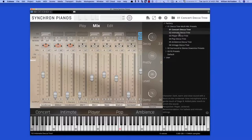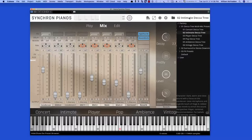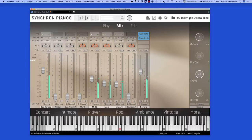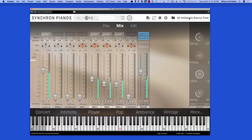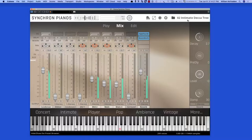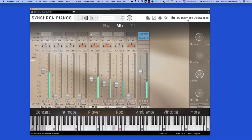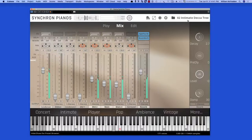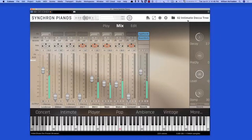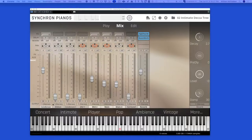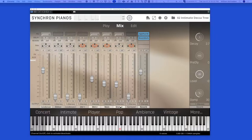Let's take a look at the Intimate Decca Tree preset. The condenser, mid-two, main, and main-centered are all mic positions in the standard version, so you have four mic positions in the standard version.